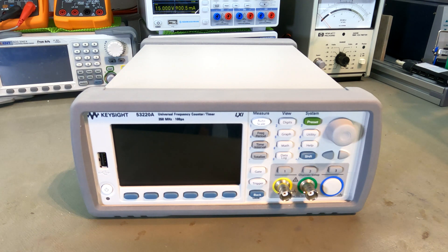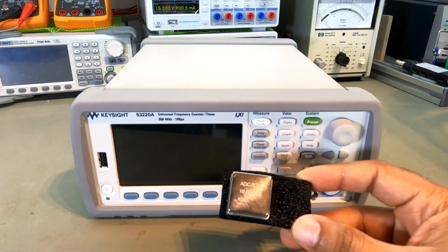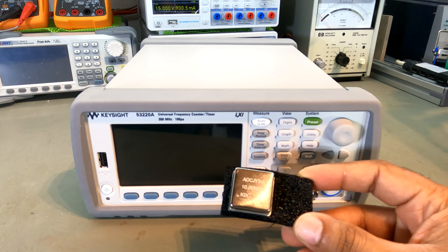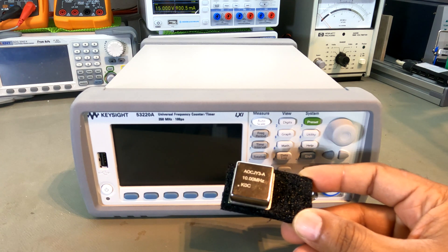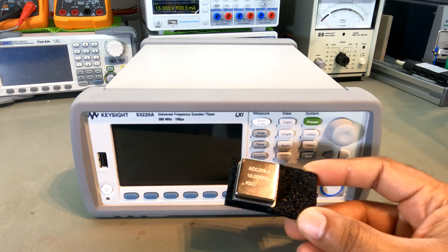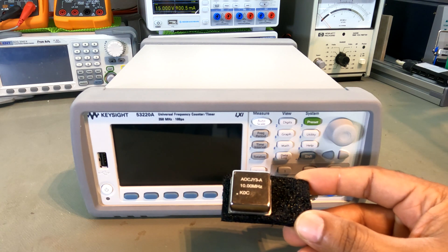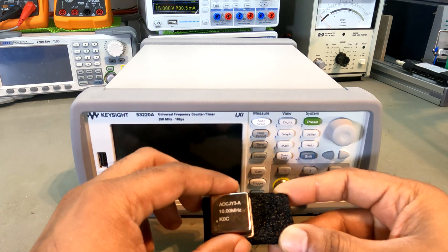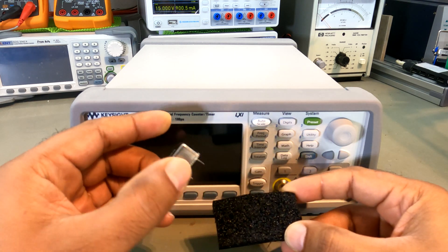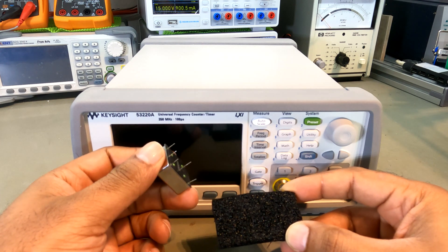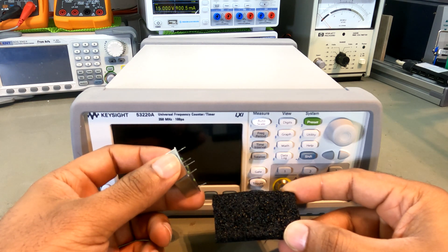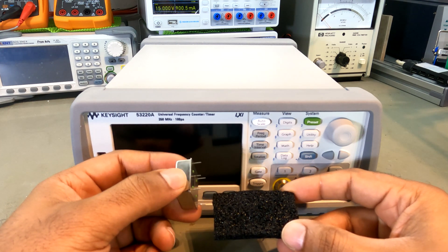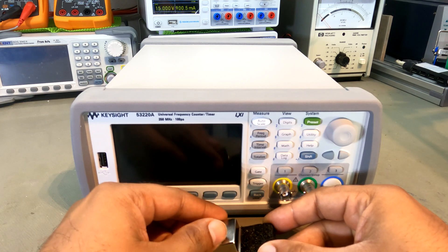The oven-controlled crystal oscillator which we are going to install is going to be from Abracon LLC, and this is how it looks. It's around 25 by 25 millimeter, pins at the bottom - two for power, one signal, one control, and one reference voltage out.